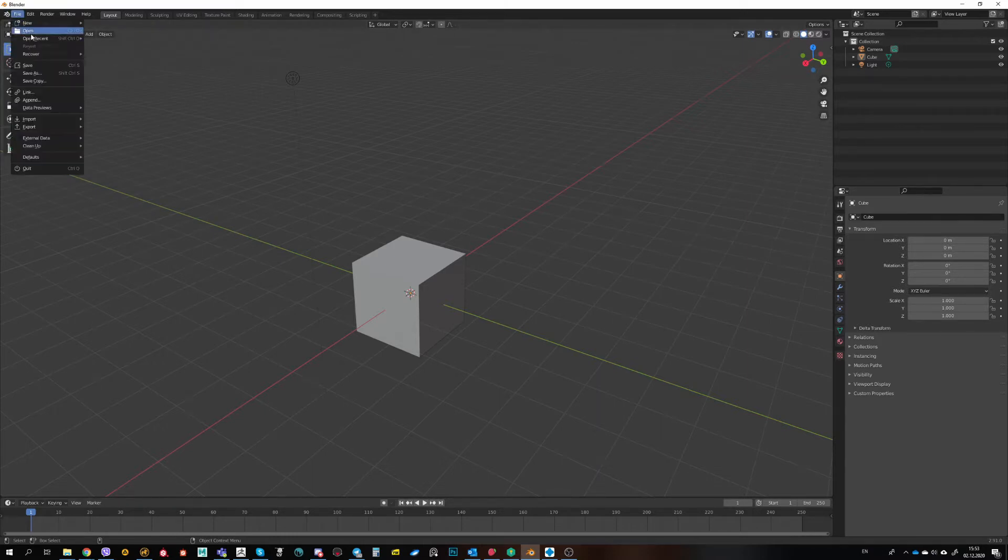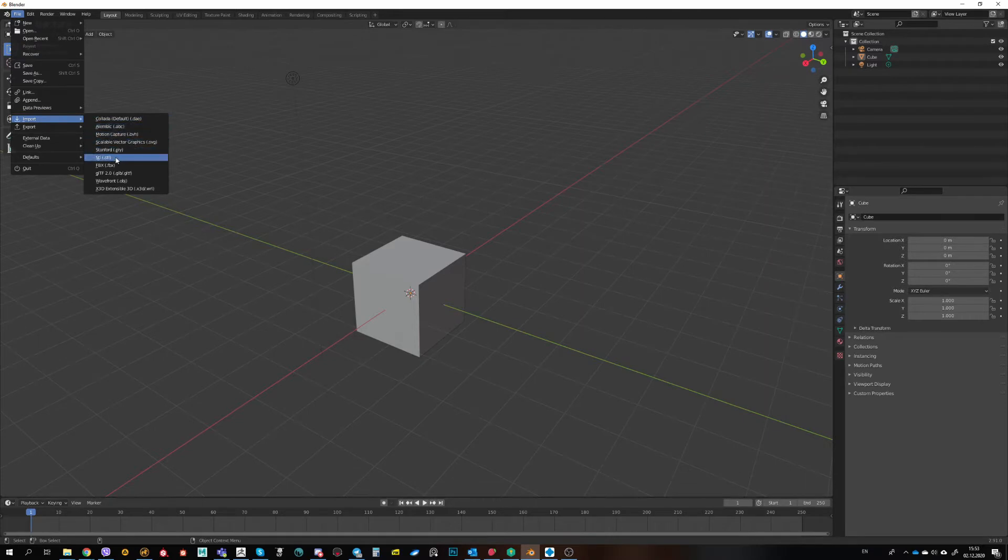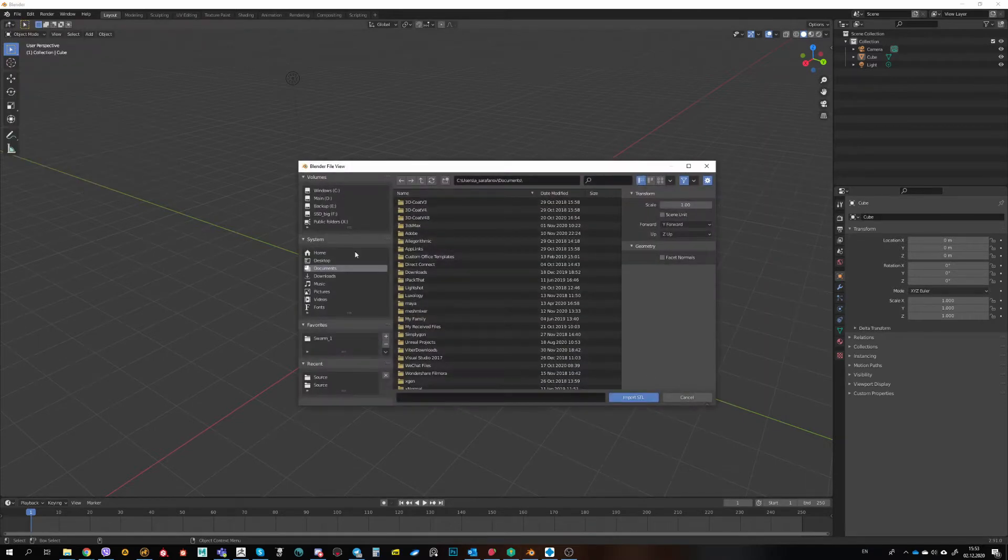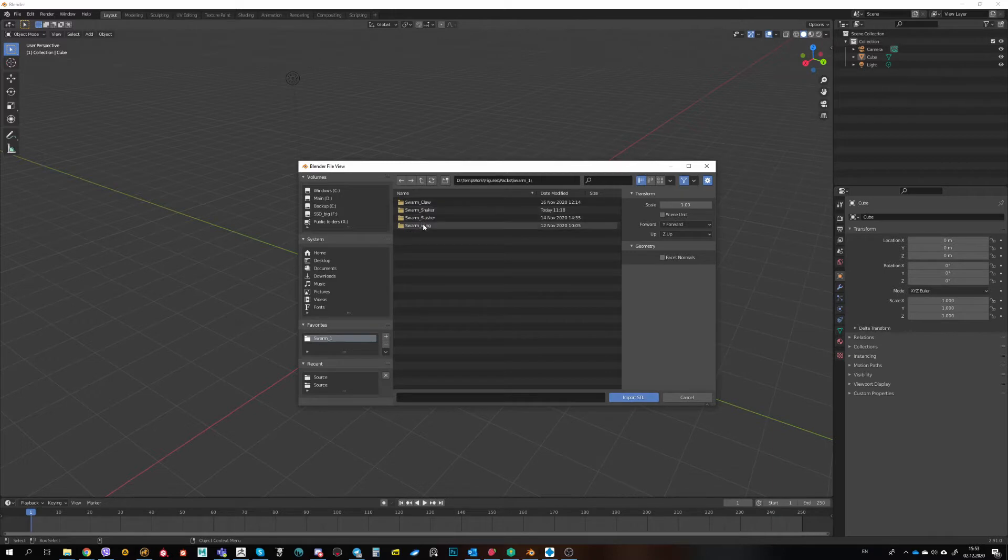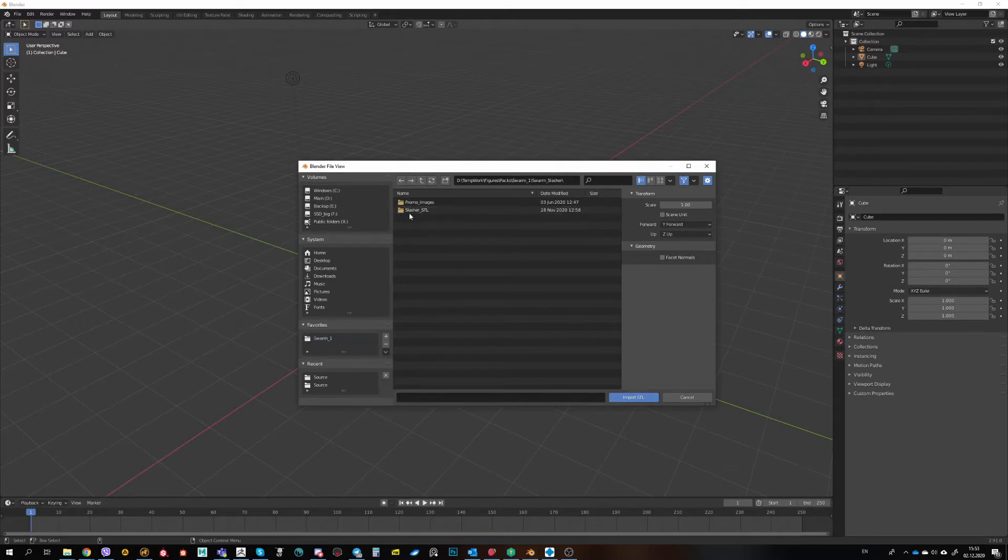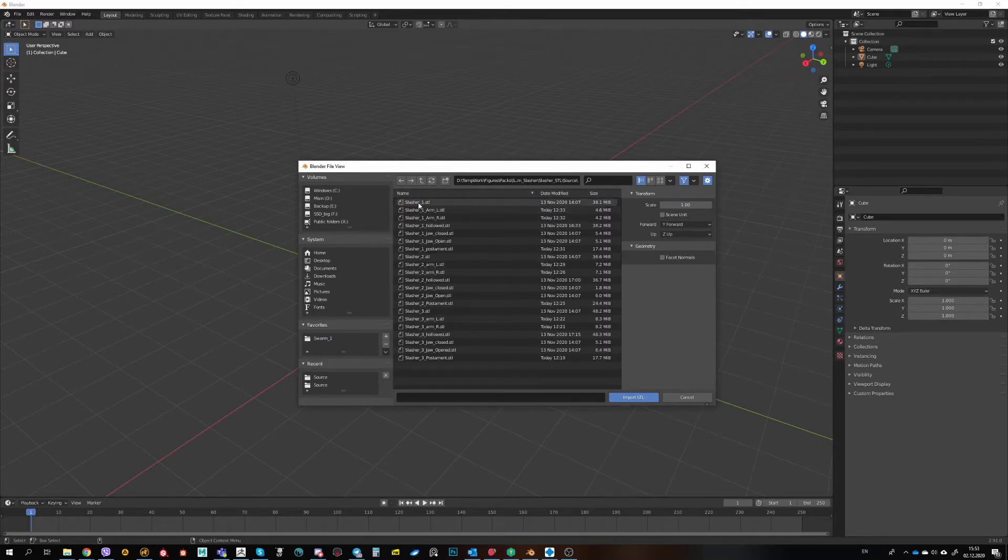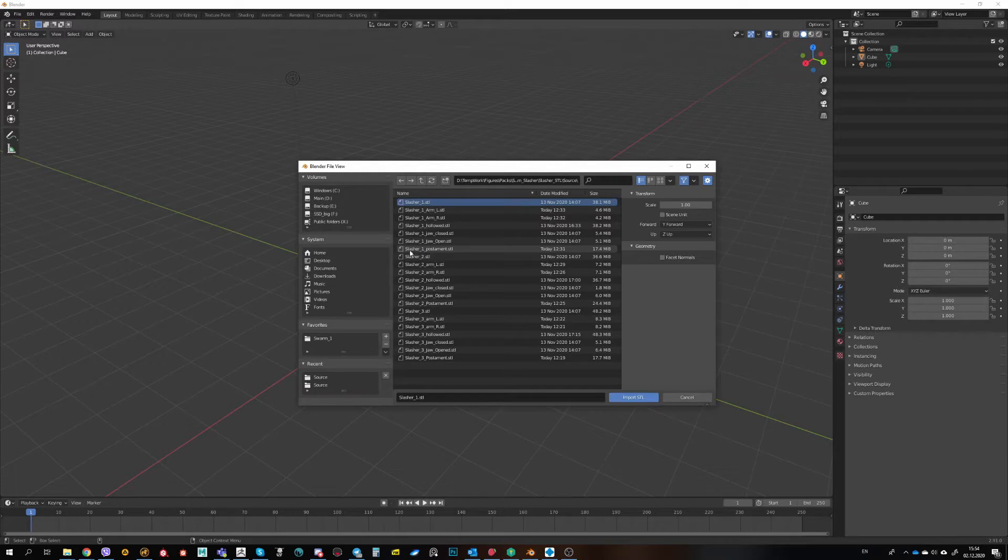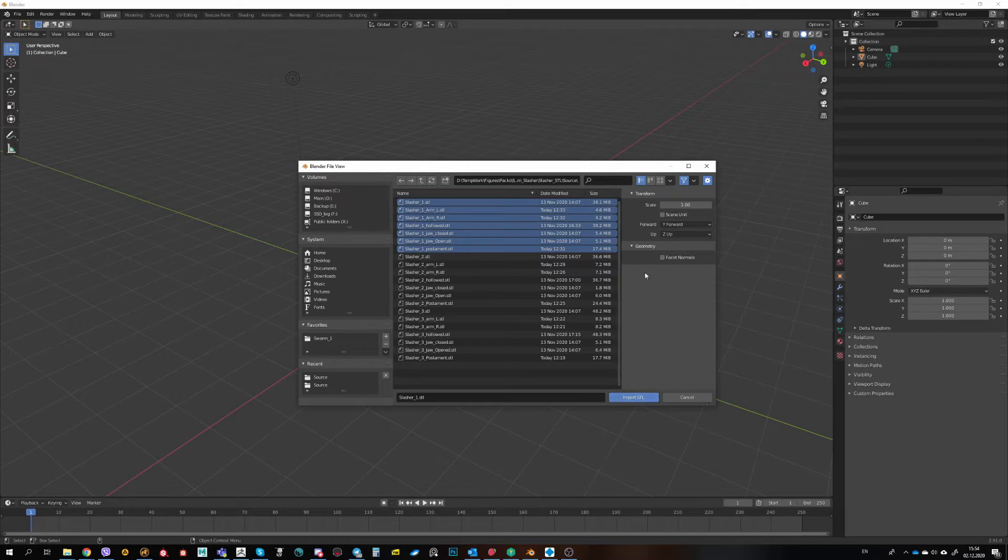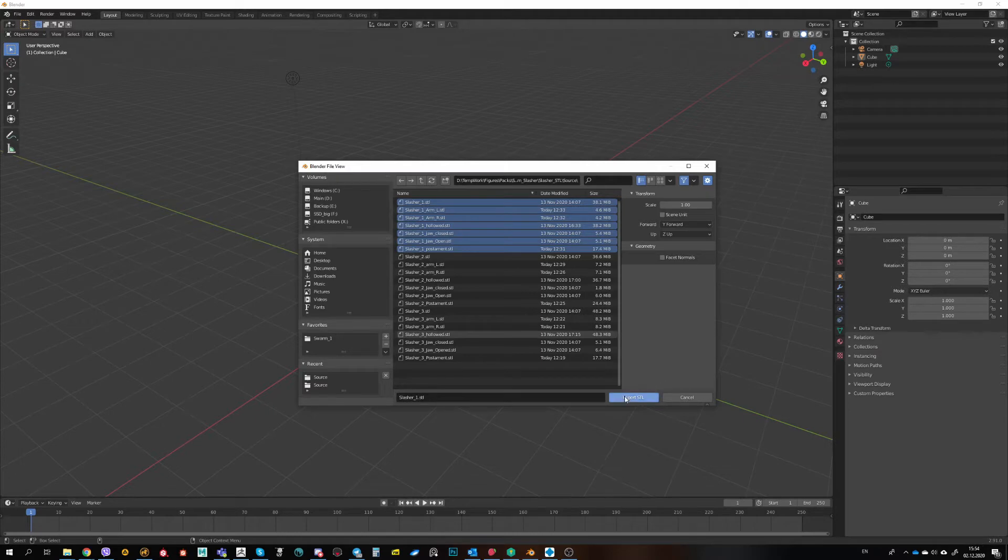After we did all of that, we can go to File, Import, STL. I will go to my Swarm folder and I will import, for example, Slasher Source Slasher 1. I will select first file and hit the Shift button and select the last one. I will hit Import STL. I don't change any of the settings, I leave it as it is.